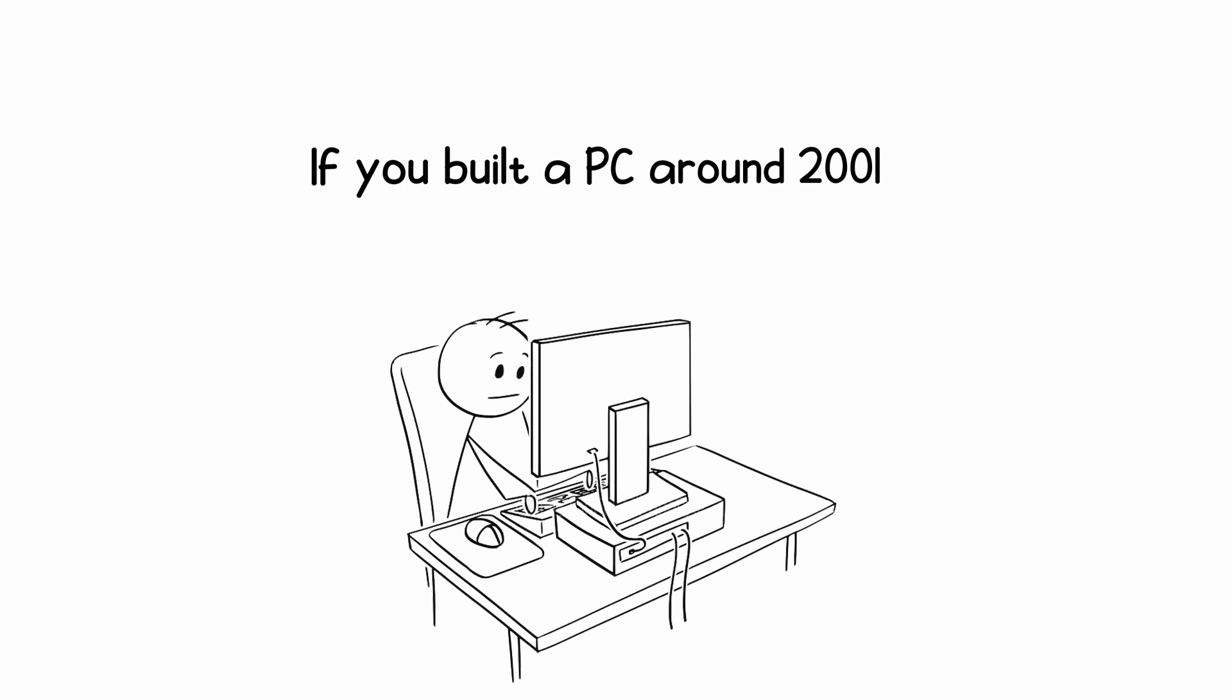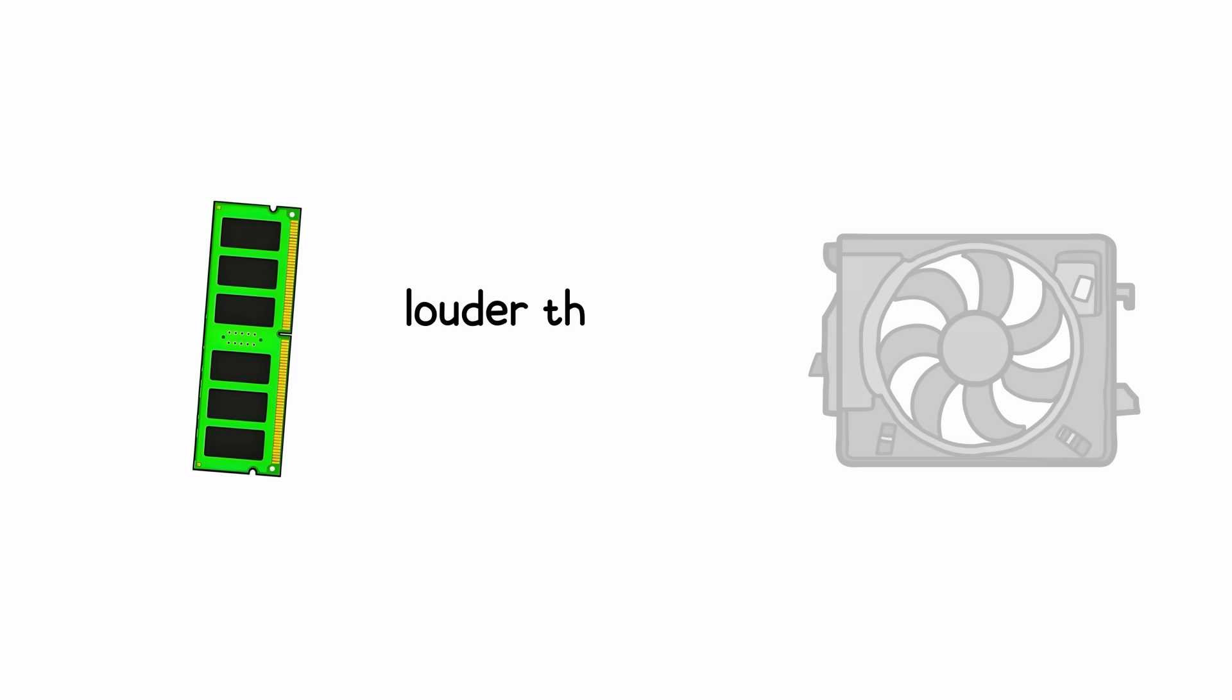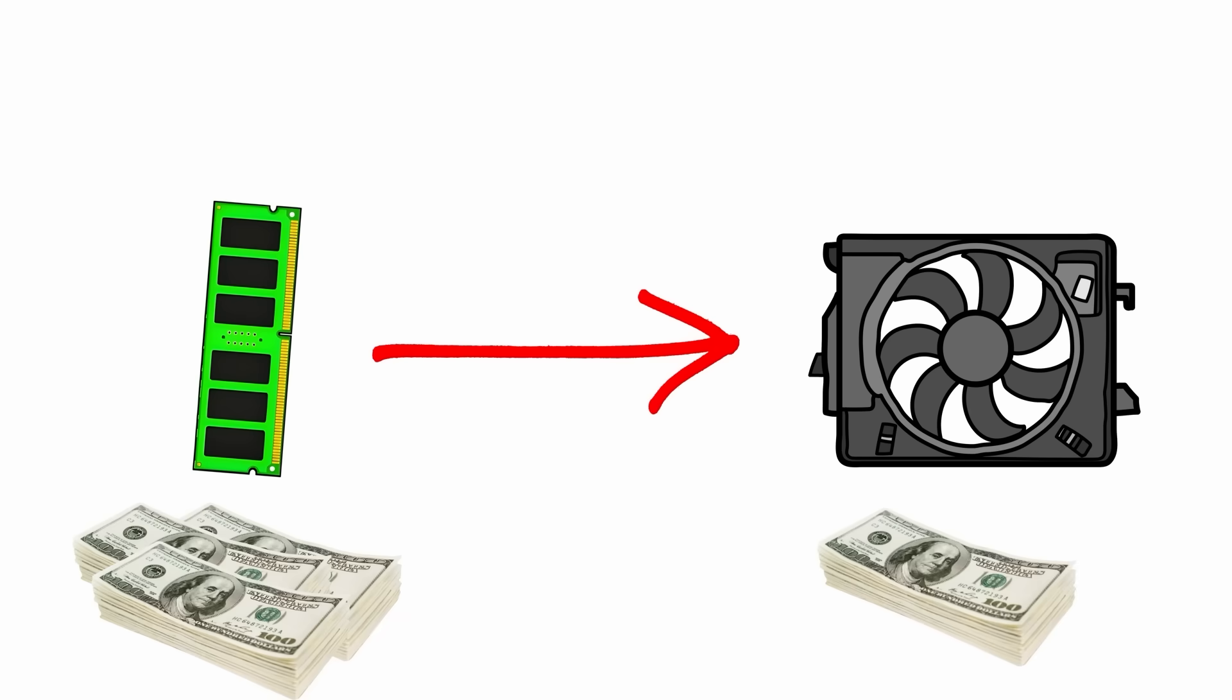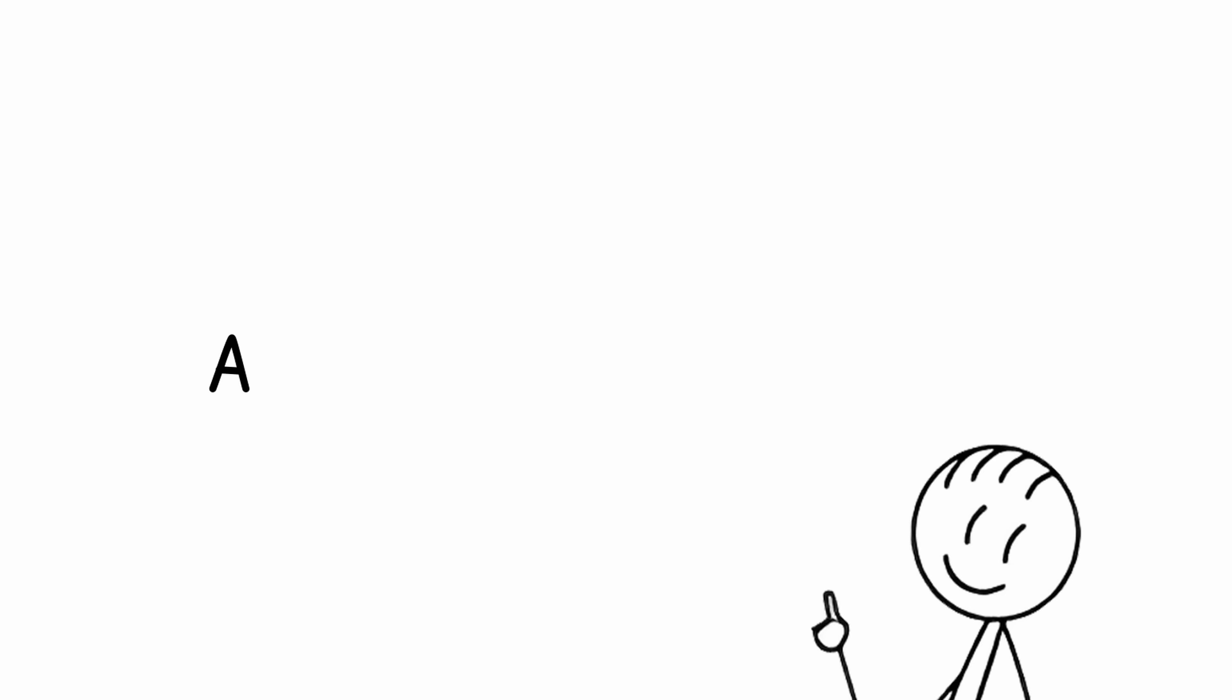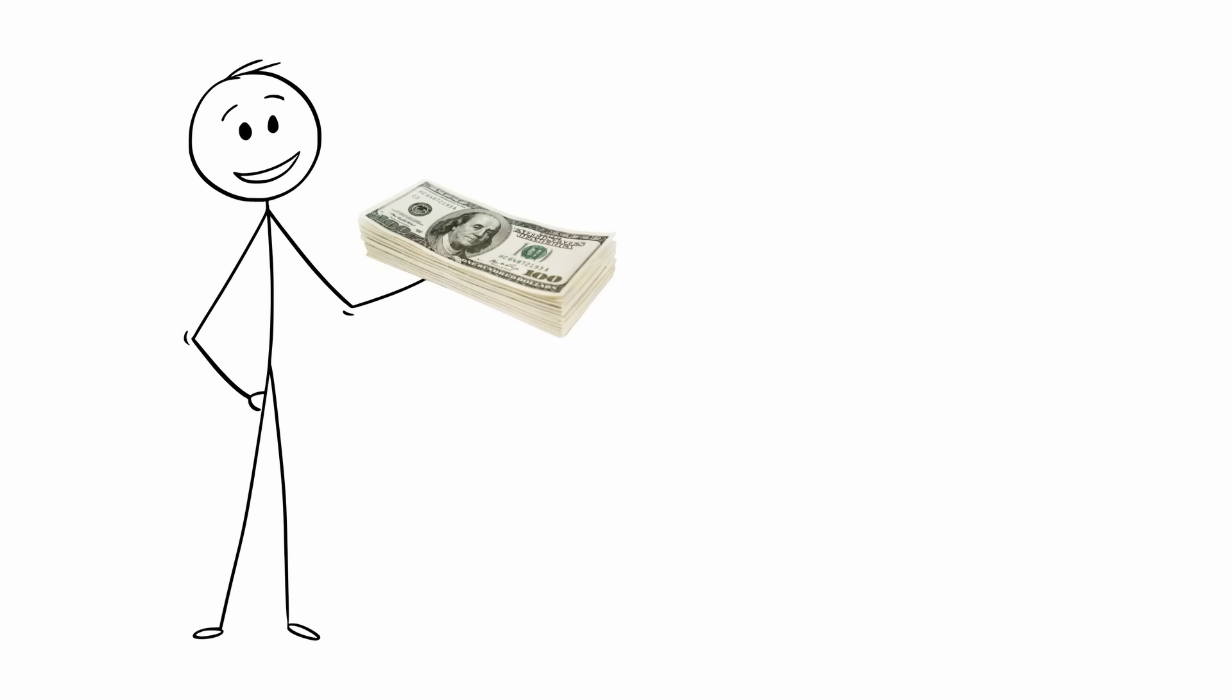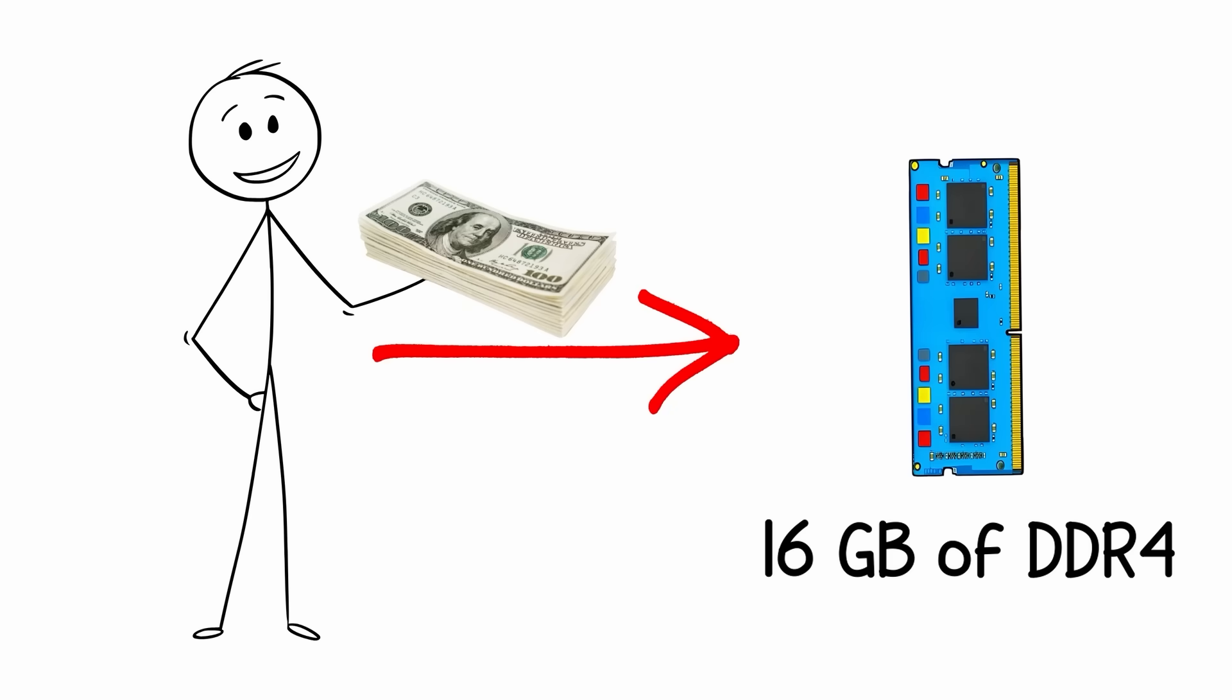If you built a PC around 2001, chances are your RAM was louder than your case fans and costlier too. A gigabyte of DDR1 could easily hit $100 back then. Today, you'd pay that for 16GB of DDR4. Times change fast.